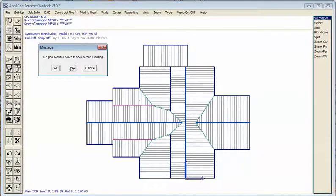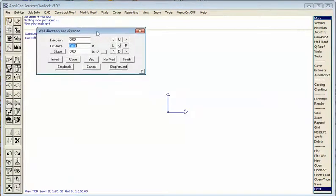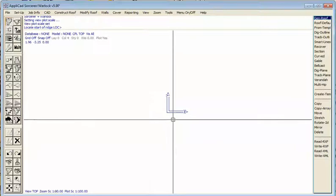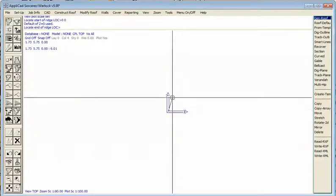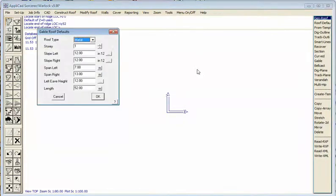We'll start with a new screen. Instead of using the wall direction and distance dialog box — the method we call tracking the outline — we'll use a special function called gable roof. Under construct roof, gable roof, it wants to know the start point. Remember to read the prompts — it tells you what to do. We'll start at 0,0, which is the centre of the universe. Then we'll use an incremental function — I for incremental — in the Y direction and go up 52 feet. That sets the length and direction of the ridge.